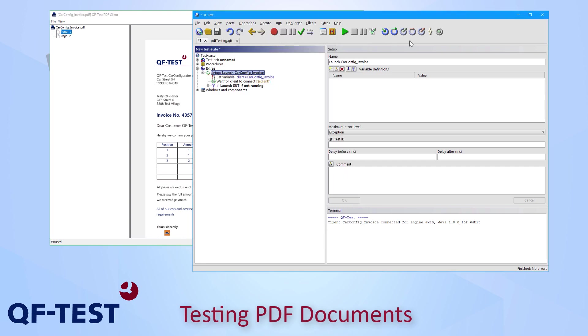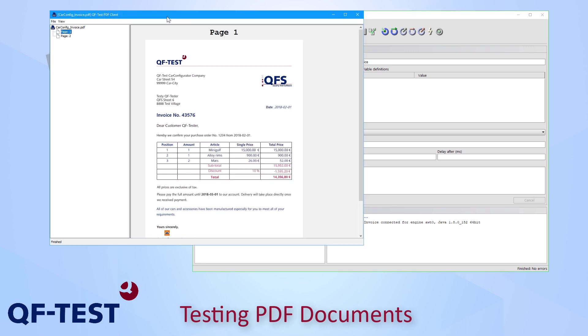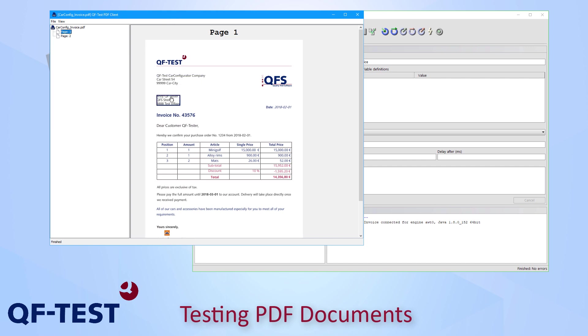Therefore I go to QF-Test and I select the record checks button on the QF-Test toolbar. Then I change to the PDF viewer and I go to the paragraph which I would like to test, like in my case this address.